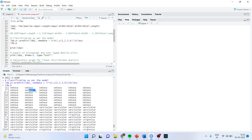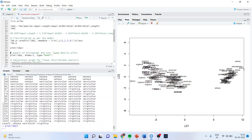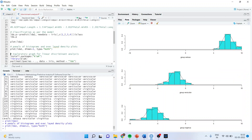Now we plot LDA1. On the right-hand side you can see Setosa has been classified or discriminated very successfully, but there is some overlapping happening between Versicolor and Virginica. The same can be seen on histograms using: plot(lda1, dimen=1, type='both'). Again Setosa is classified very accurately, but there is some overlapping between Virginica and Versicolor.